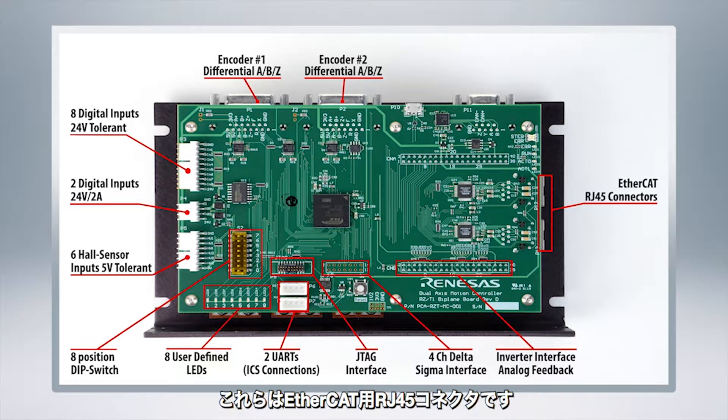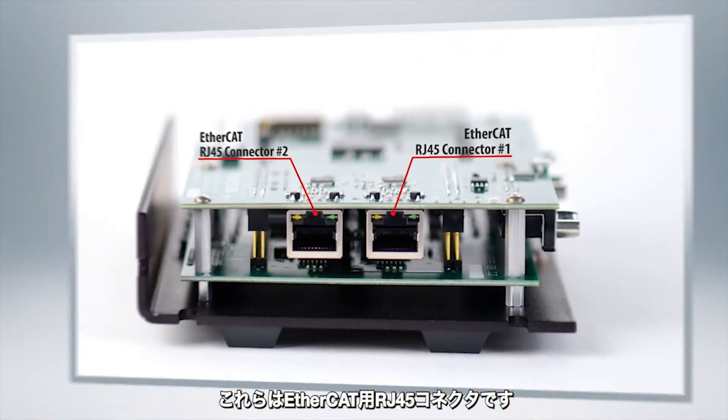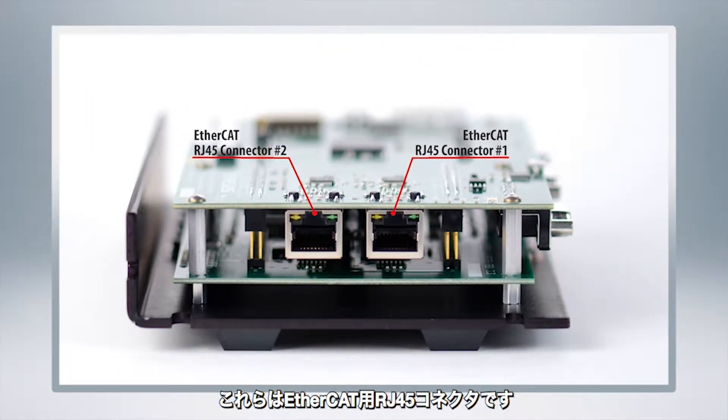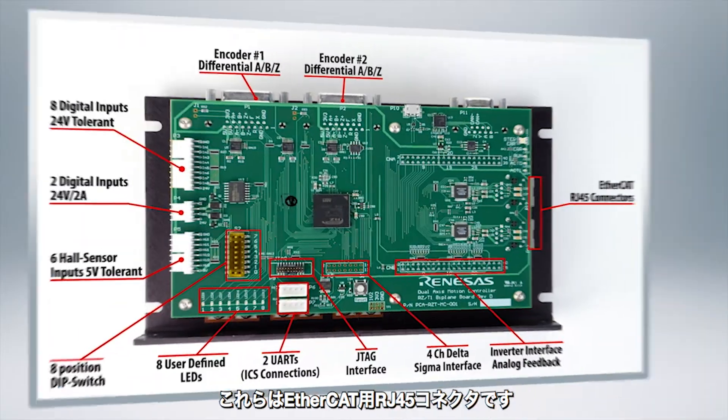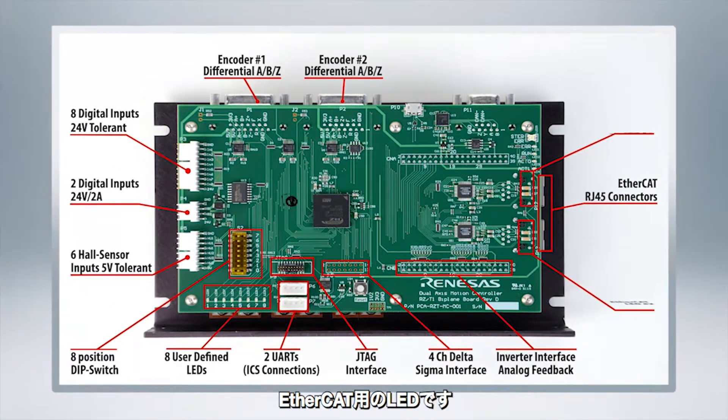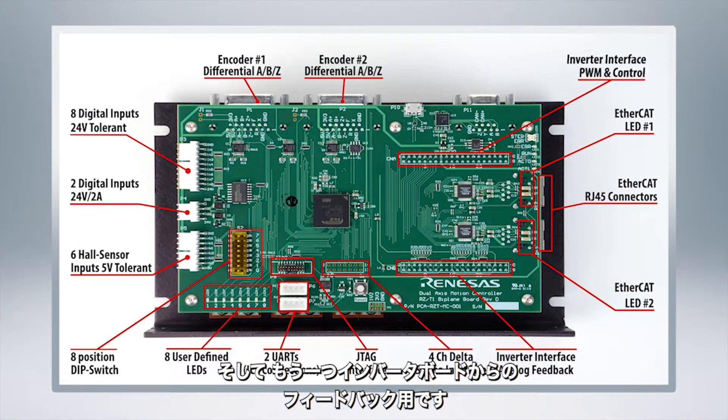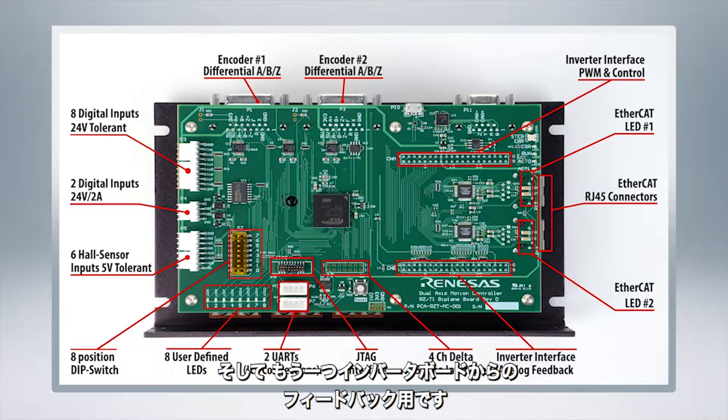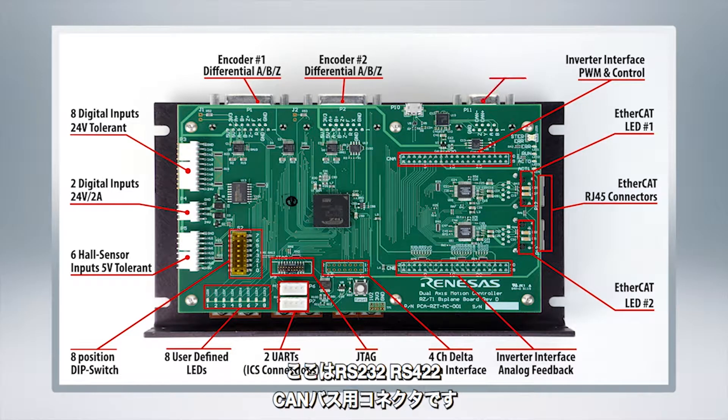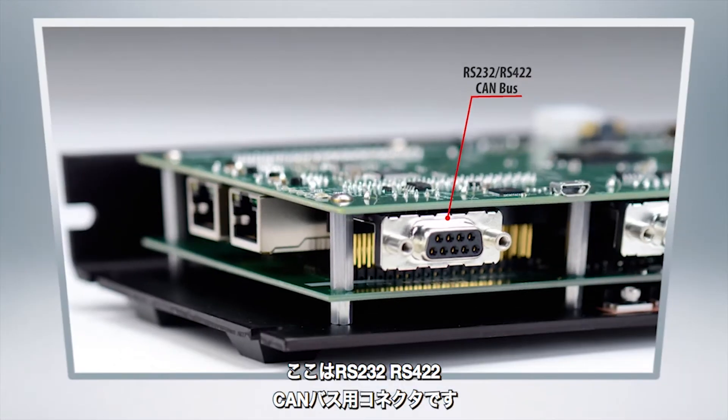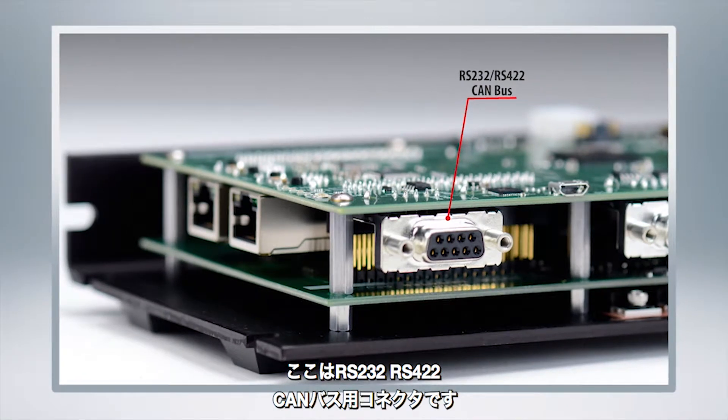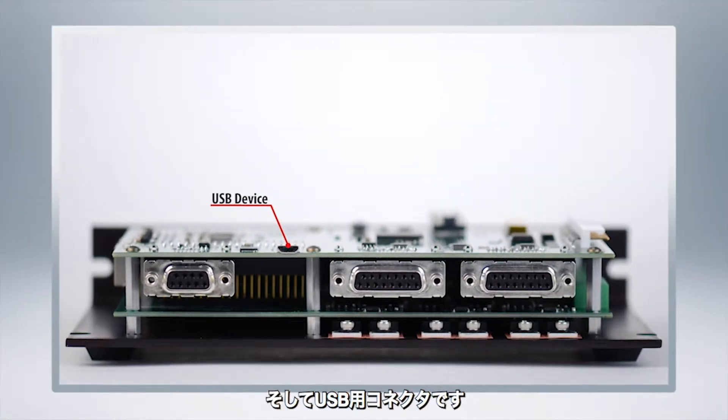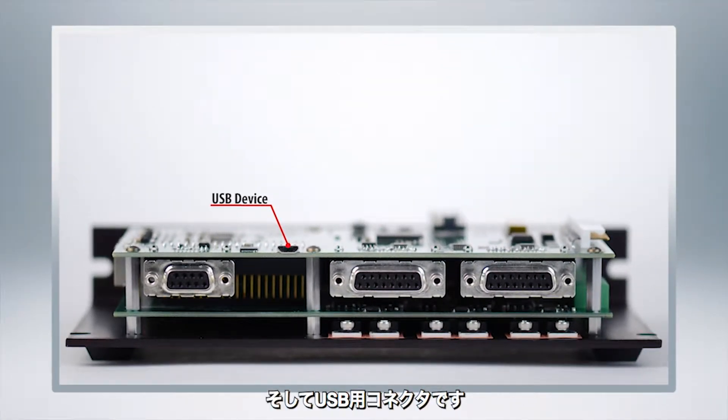Right over here you've got EtherCAT RJ45 connectors for any EtherCAT controllers you have. Right here are those EtherCAT LEDs and another inverter interface right there. Right up here is the RS232 RS422 CAN bus and adjacent to it is your standard USB device.